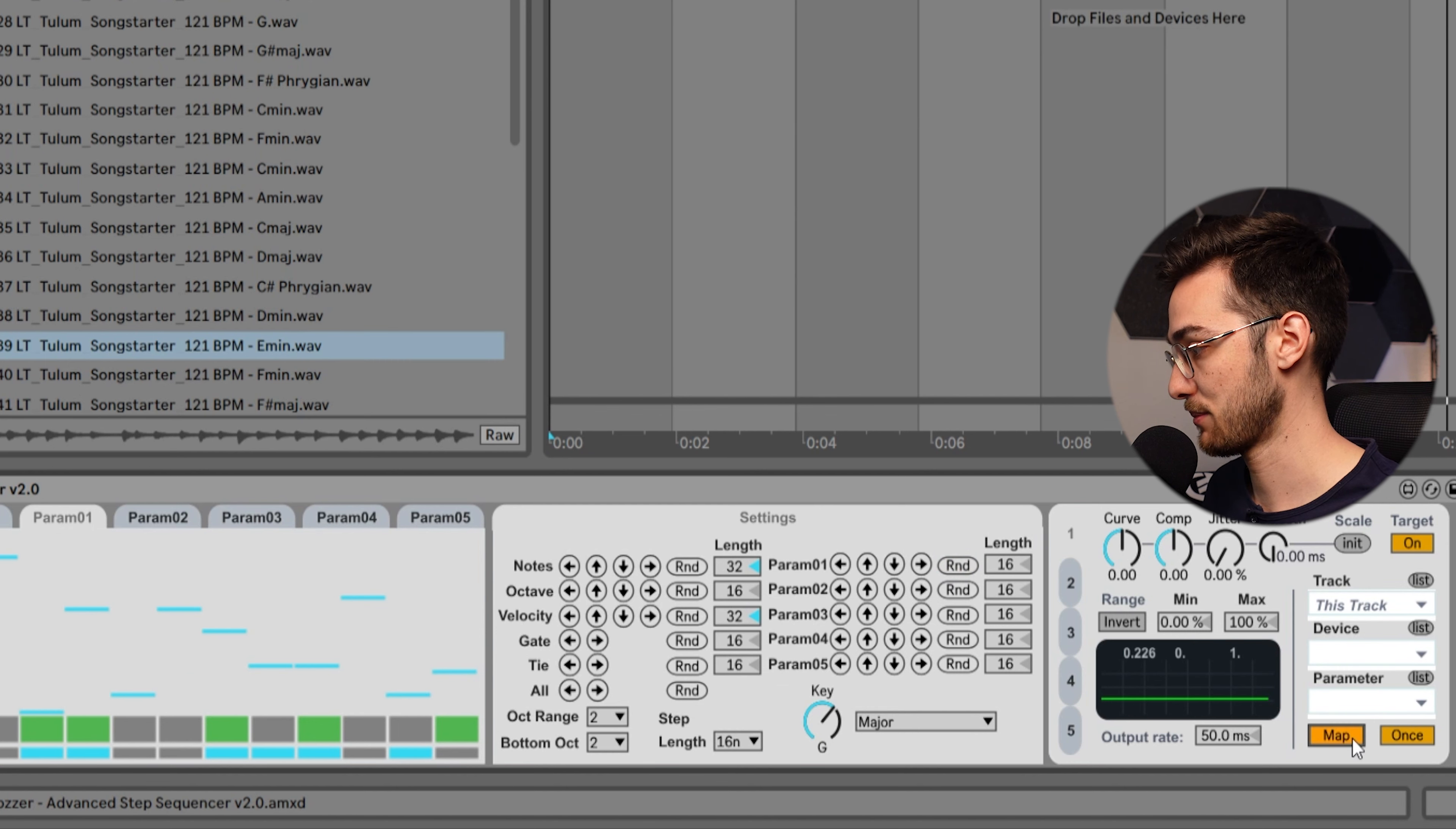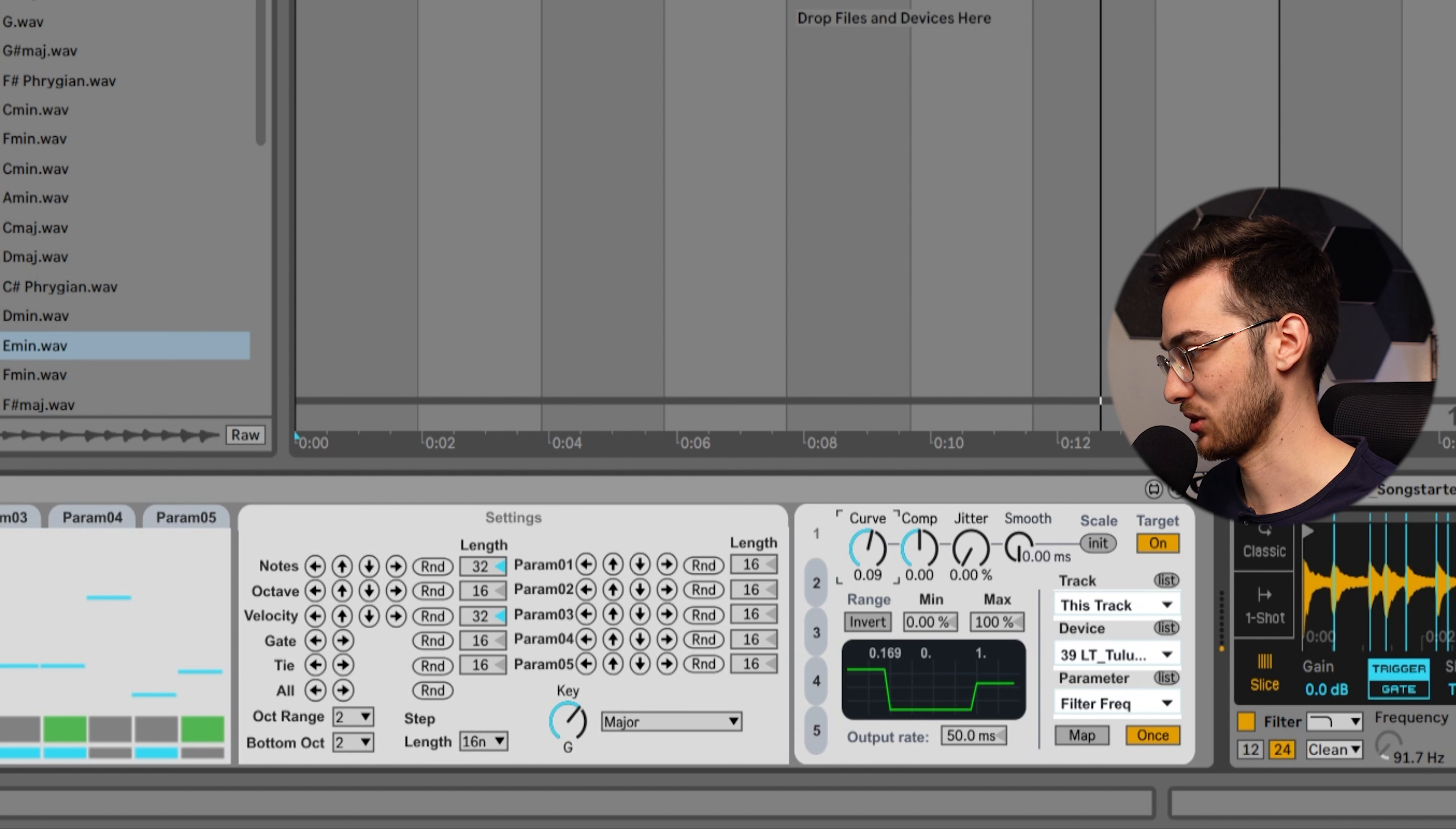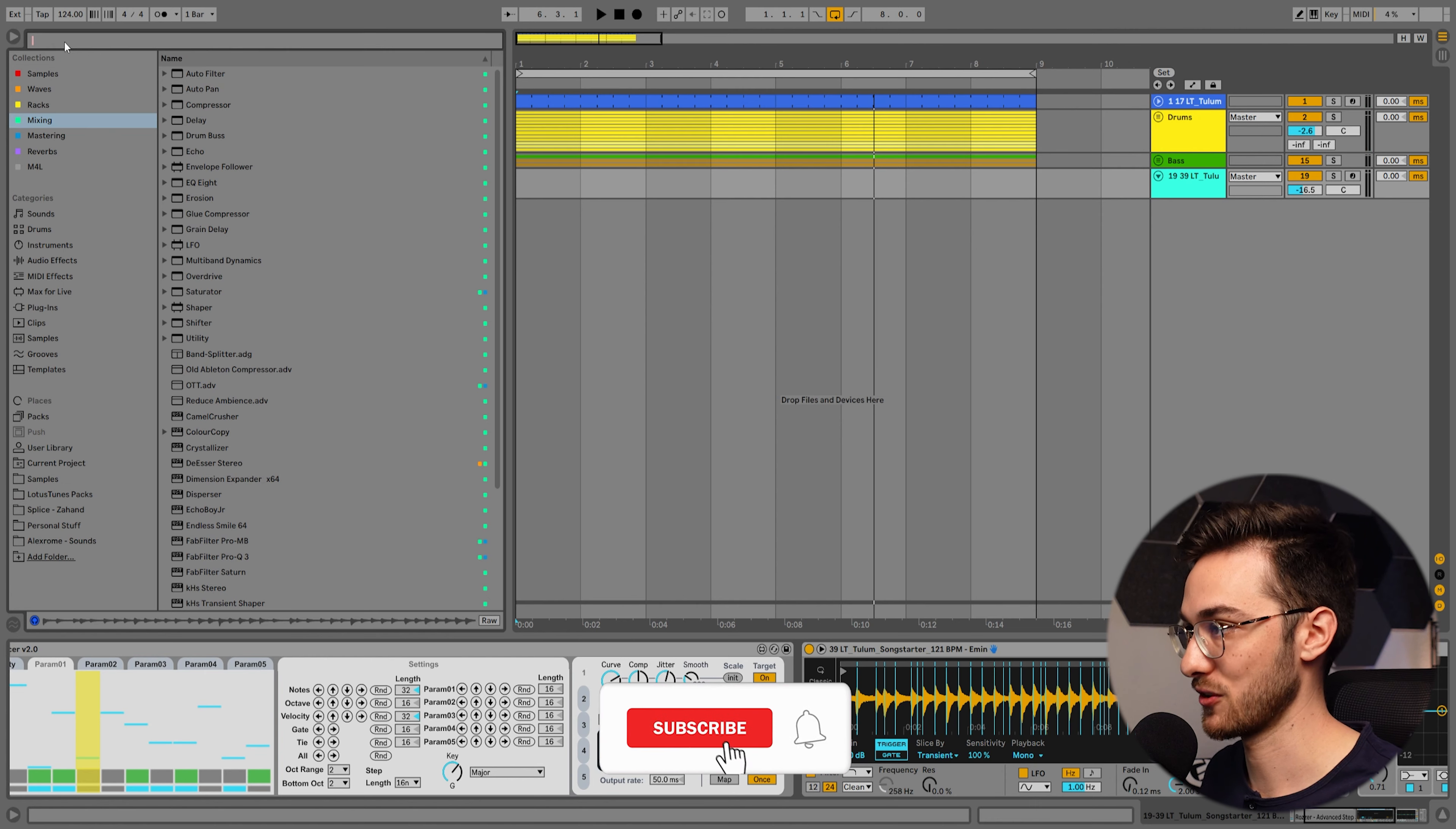What we can do now is hit map and map it to let's say the frequency here. Once we hit play, it's going to adjust the values here as steps to the frequency. We can adjust the curve smoothness, the jitter, the randomness, and it always tells you what parameter you have mapped here.